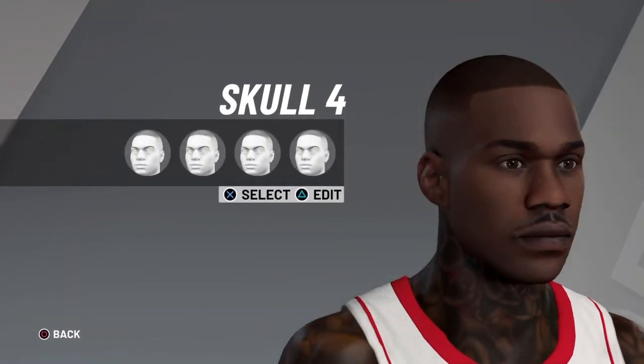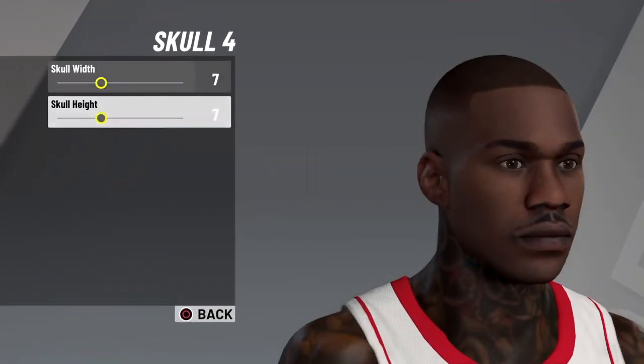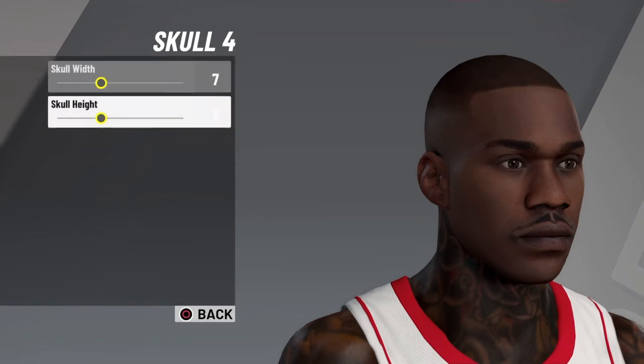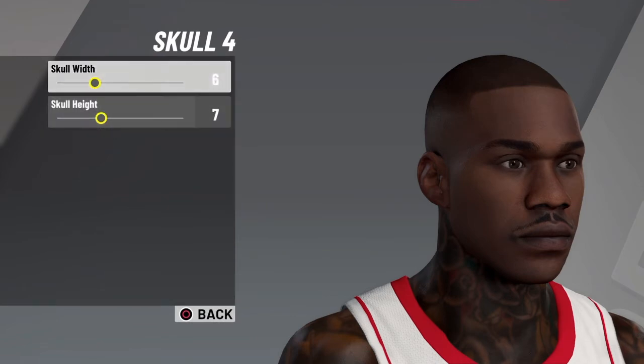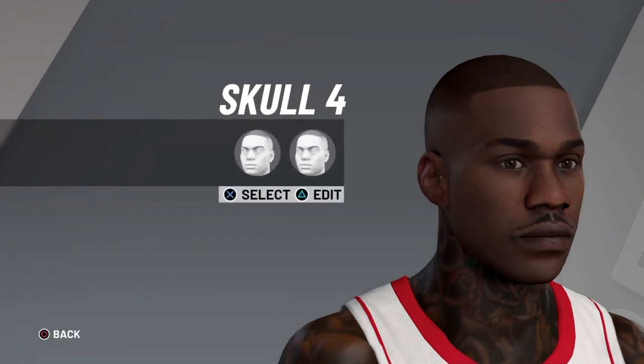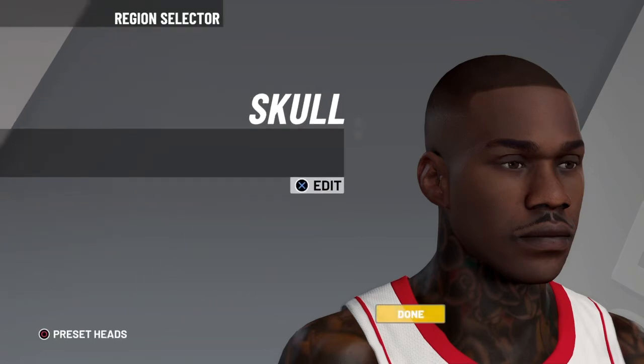Skull — you want to go at skull 4. Edit: both values are 7. Skull width 7, skull height 7.